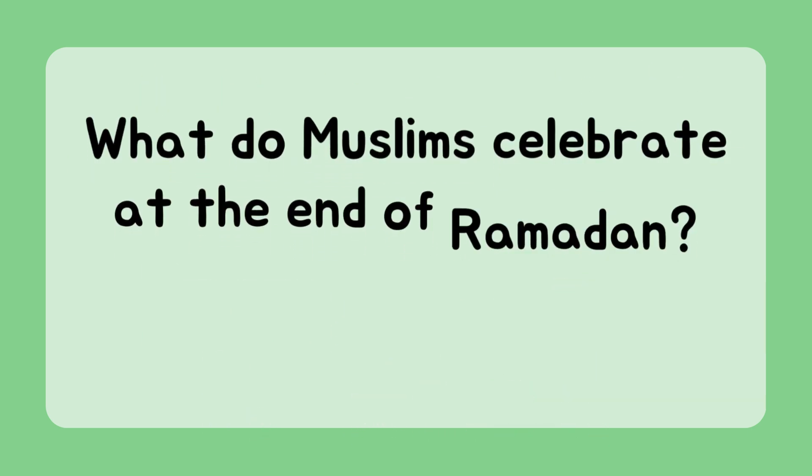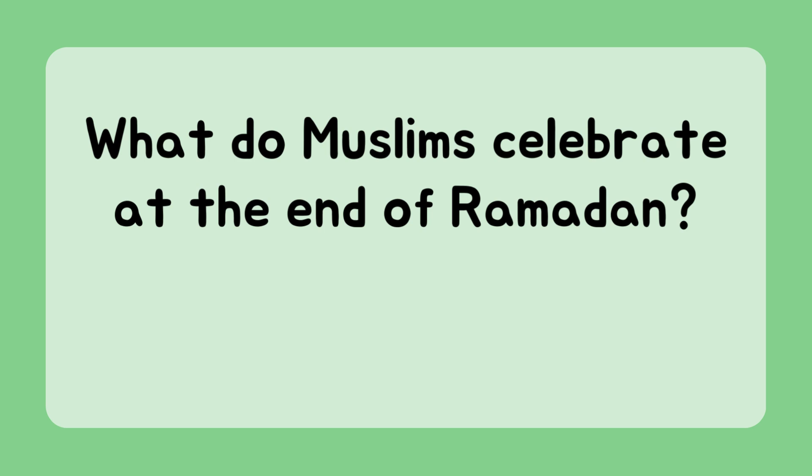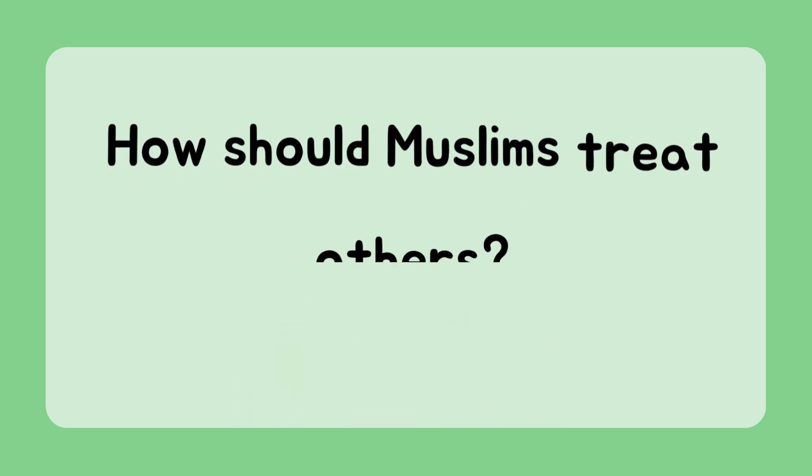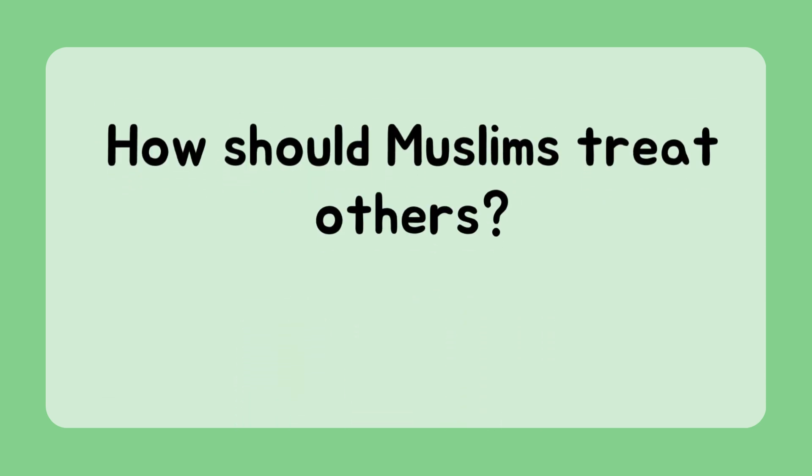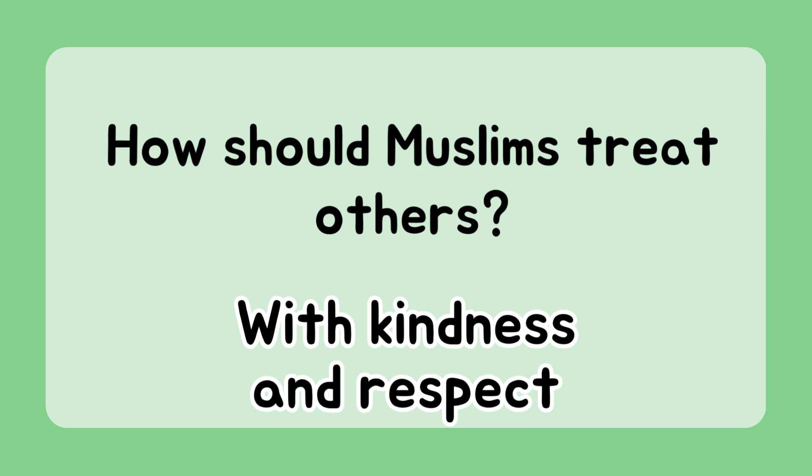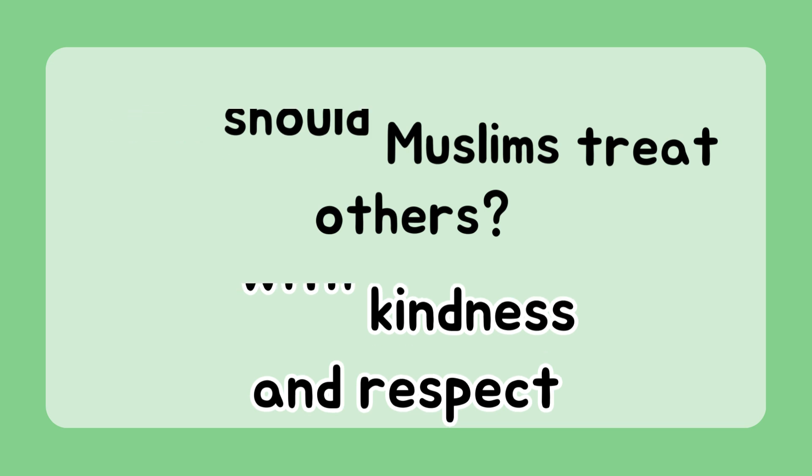What do Muslims celebrate at the end of Ramadan? Eid al-Fitr. How should Muslims treat others? With kindness and respect.